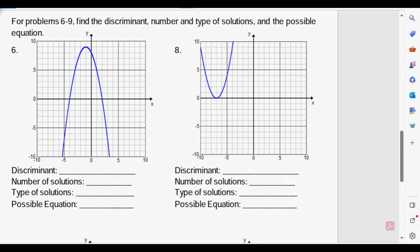Some of you guys look at the graph and think: if I have the equation, I can find the discriminant pretty easily — not a big deal. But when you have to find the equation from the graph, that might be a little bit tough. Let's go over the questions we're pretty sure we know how to do though.